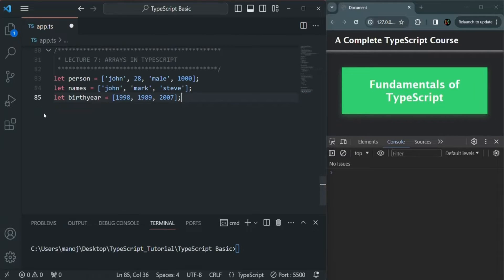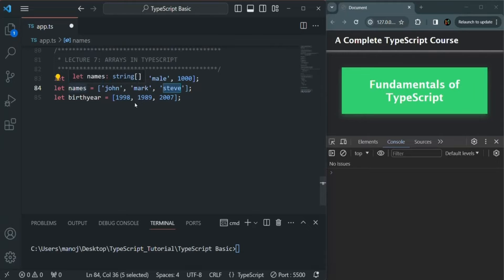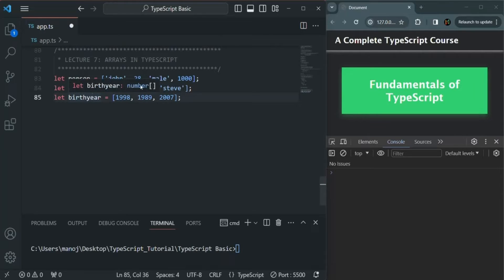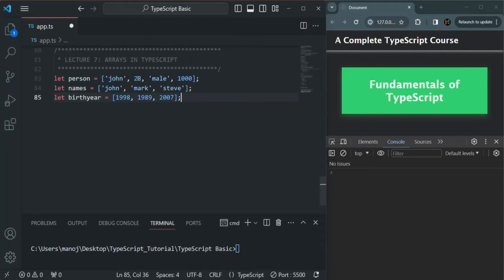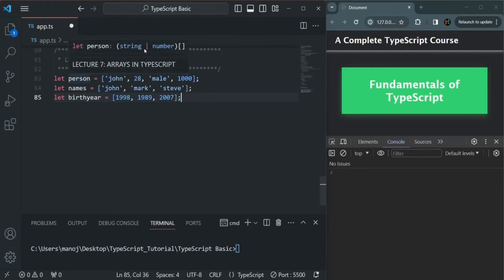This is how TypeScript infers the type of an array. When we are storing a single type of value in that array, the type of that array will be an array of that type. For example, when storing only string values, the data type of the names variable is array of string. For birth year, it is array of numbers. And for the person array, when we specify values of different types, TypeScript infers its type based on what types are present — in this case, string or number.